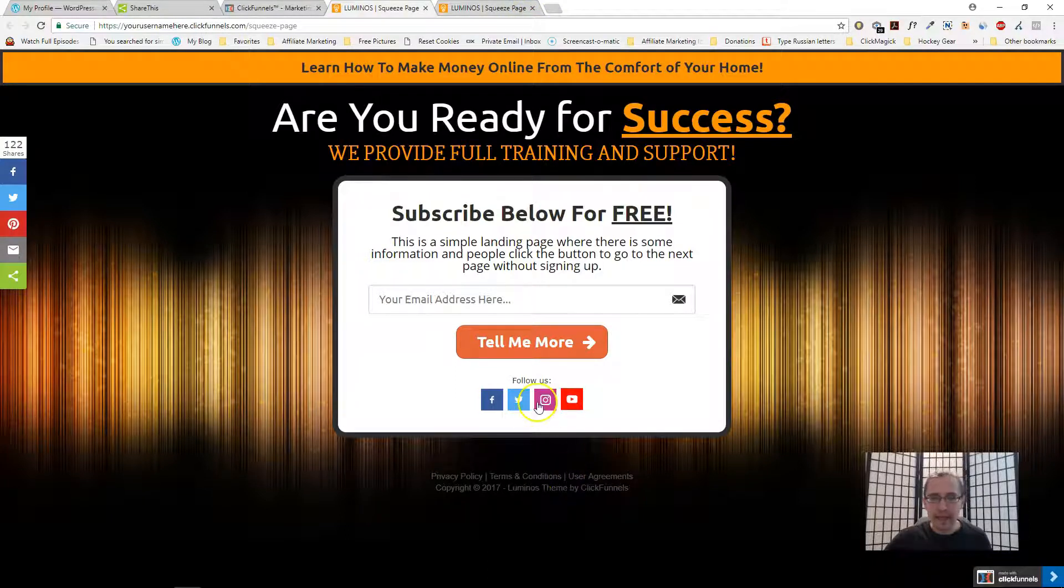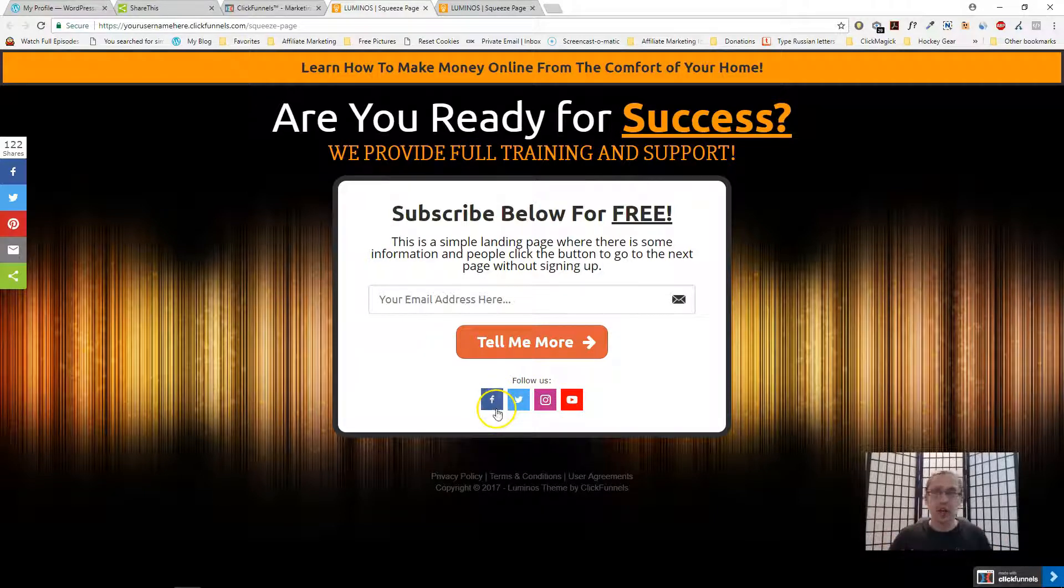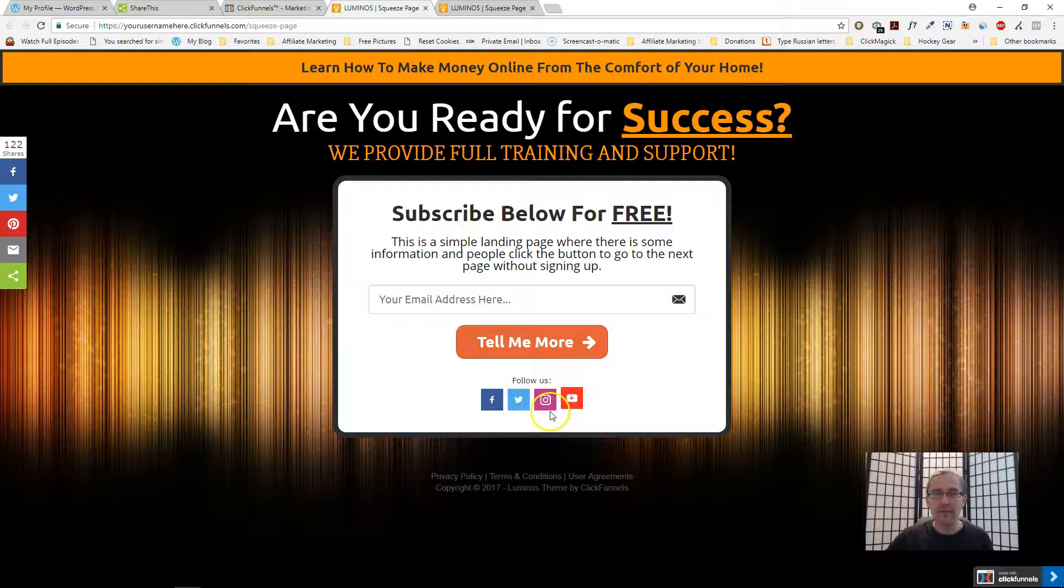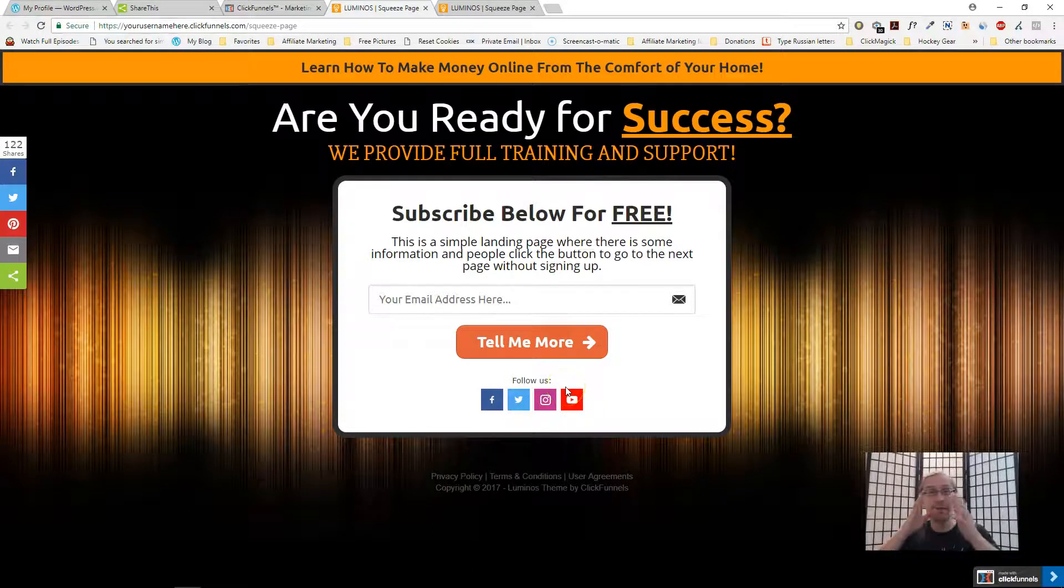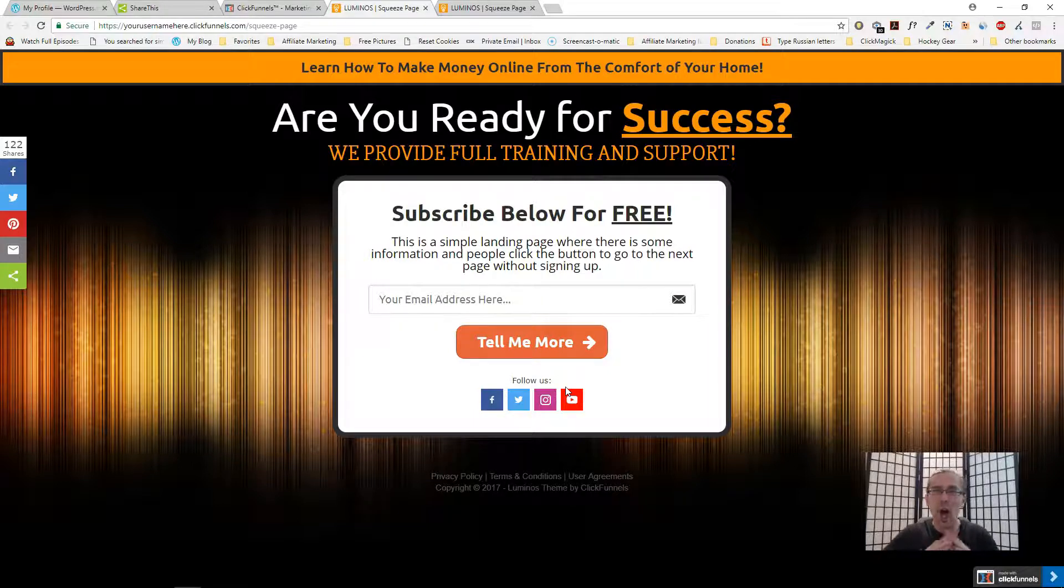This is just what it'll look like. If you do have some shares it looks pretty cool. If you have some follow buttons, if you do have a Facebook page or a YouTube page, you can also have buttons here and people can click on them and follow your page.